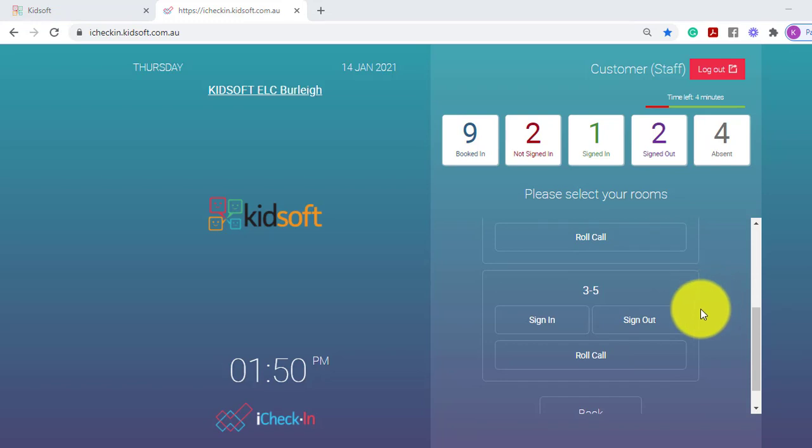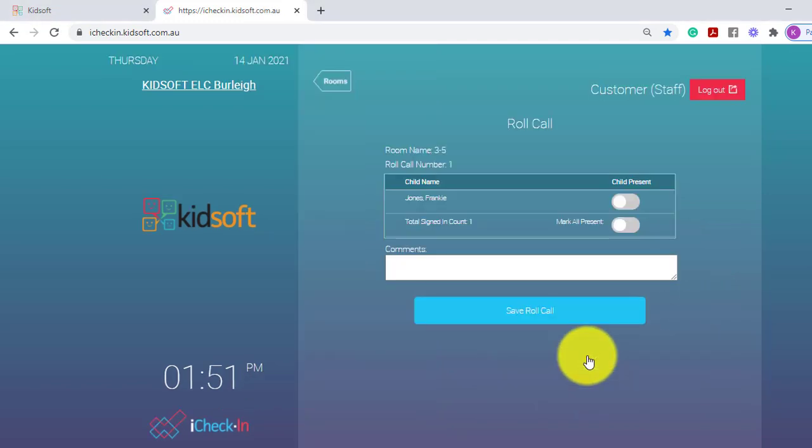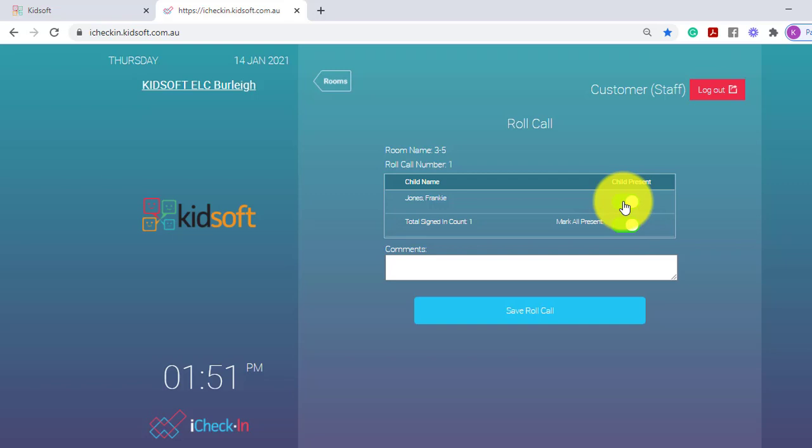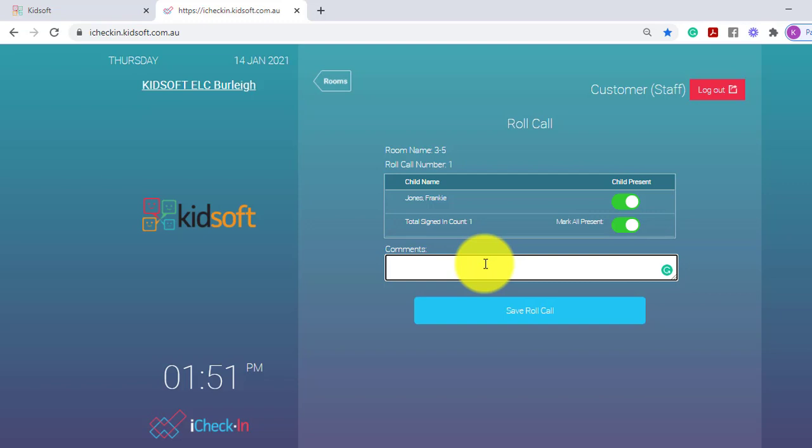To roll call a room click on roll call and mark a child present if accounted for. You may want to add in comments for example if a child was present but they are currently not signed in.